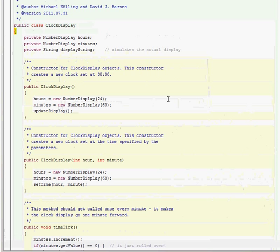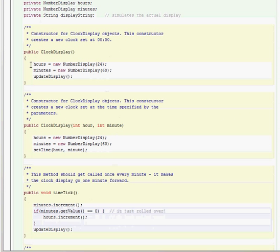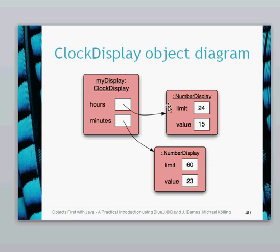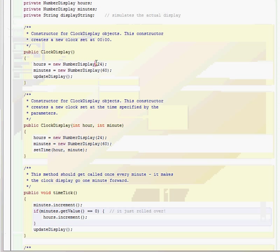Looking at our constructors, both of them will create the objects. So we have hours equals new number display - we've seen from previous recordings that that's how you create an object when you hardwire it in code. You put the name of the object, then use the new keyword, then number display, and then the parameter. The number display constructor requires a specific parameter, so when we create our number display the parameter must be there - in this case we put 24 for hours and 60 for minutes.